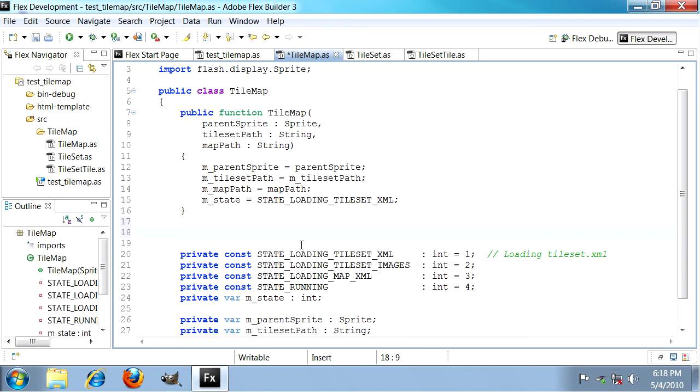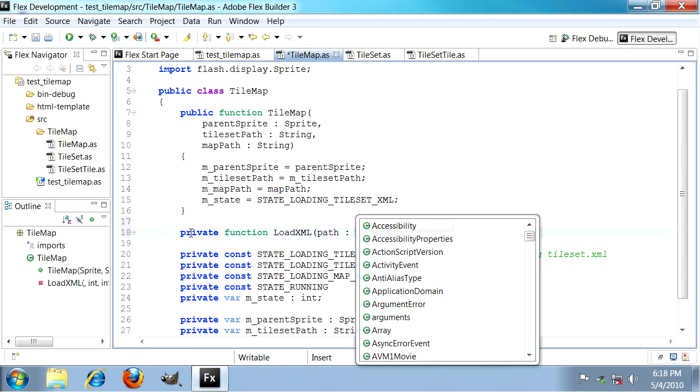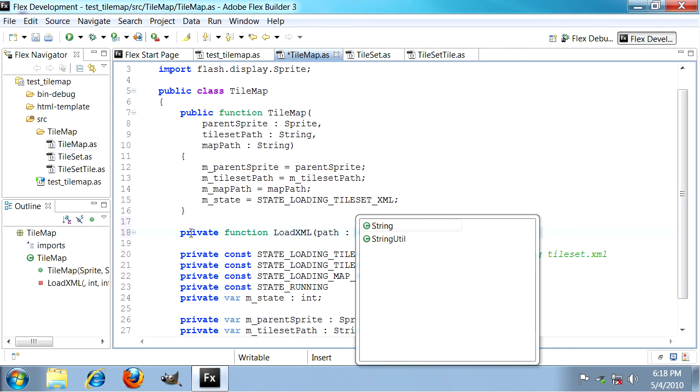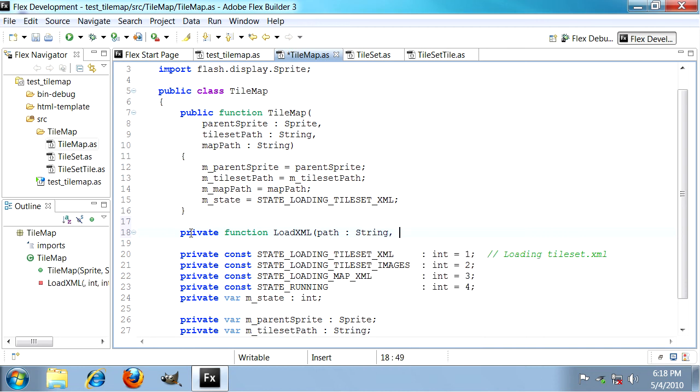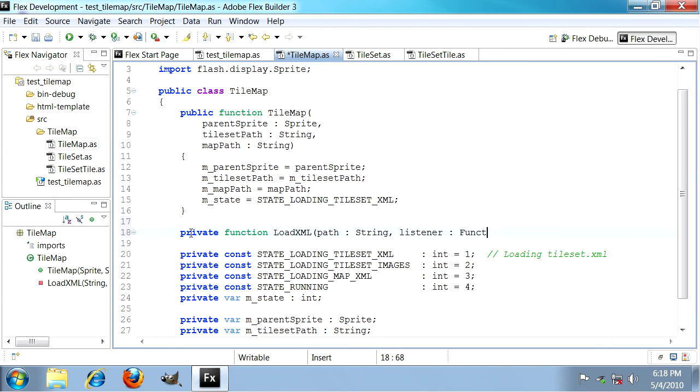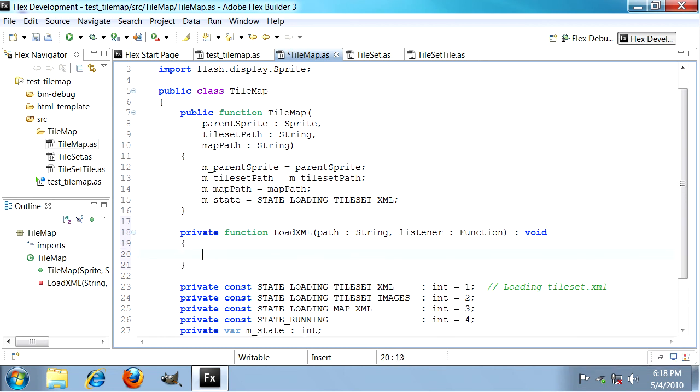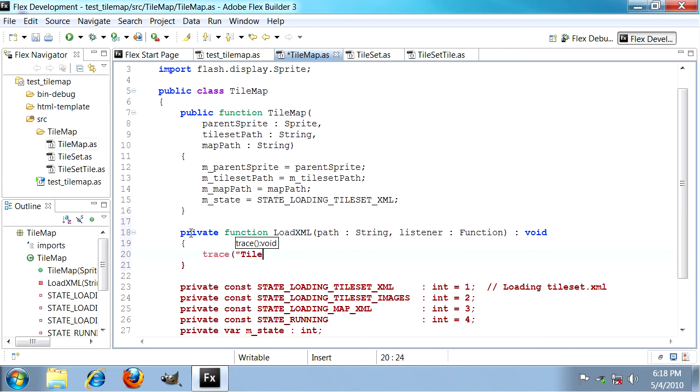The very first one we need to add is called loadXML. LoadXML is a generic function that we can use to encapsulate the URL request thing that ActionScript makes you do to load XML files. It's just a private function, never gets called outside this class. It takes two arguments: path which is a string, the file name, and then a function to call when it finishes loading the file which is just a function. It doesn't return anything.